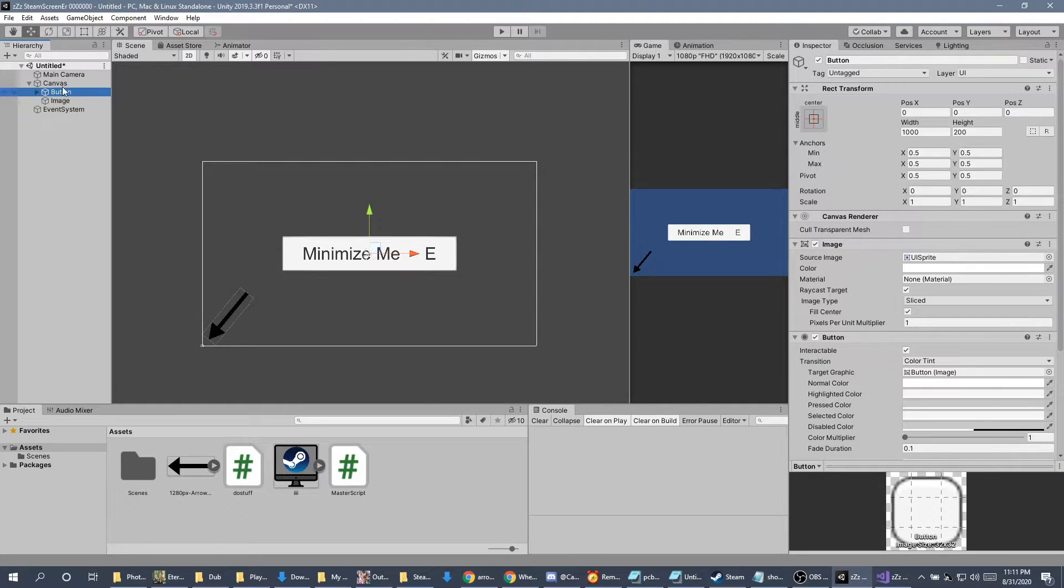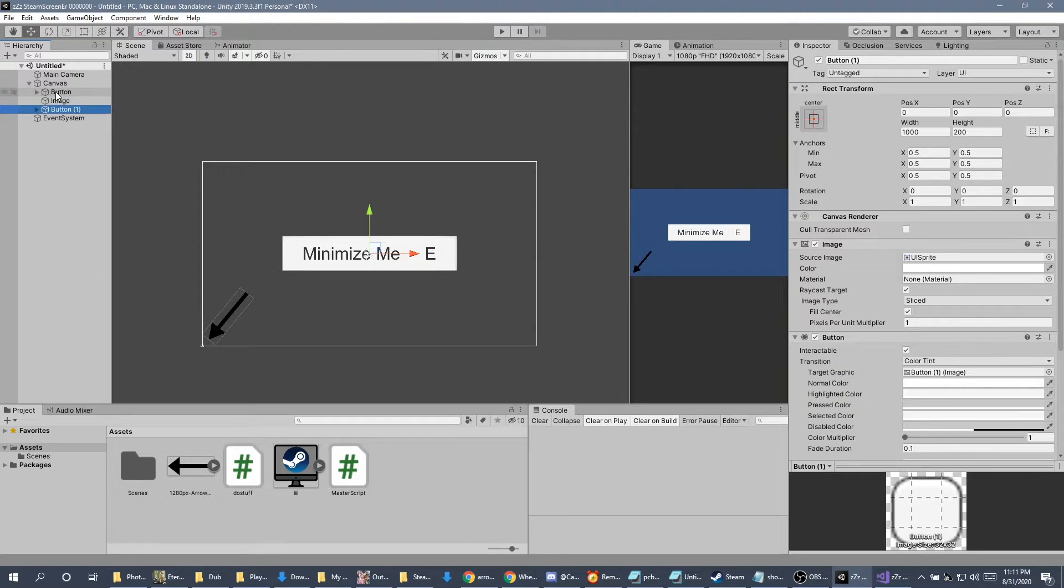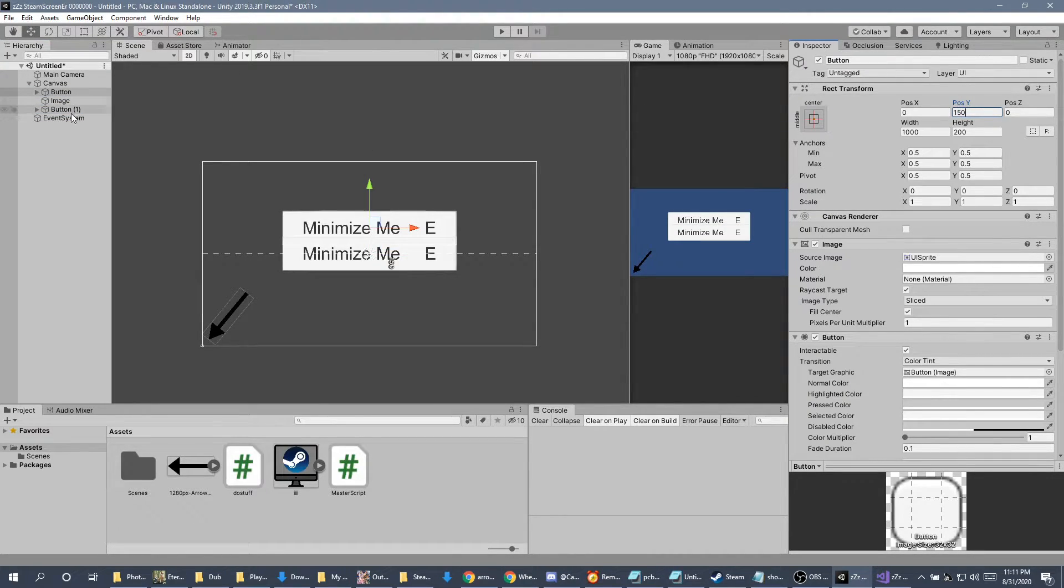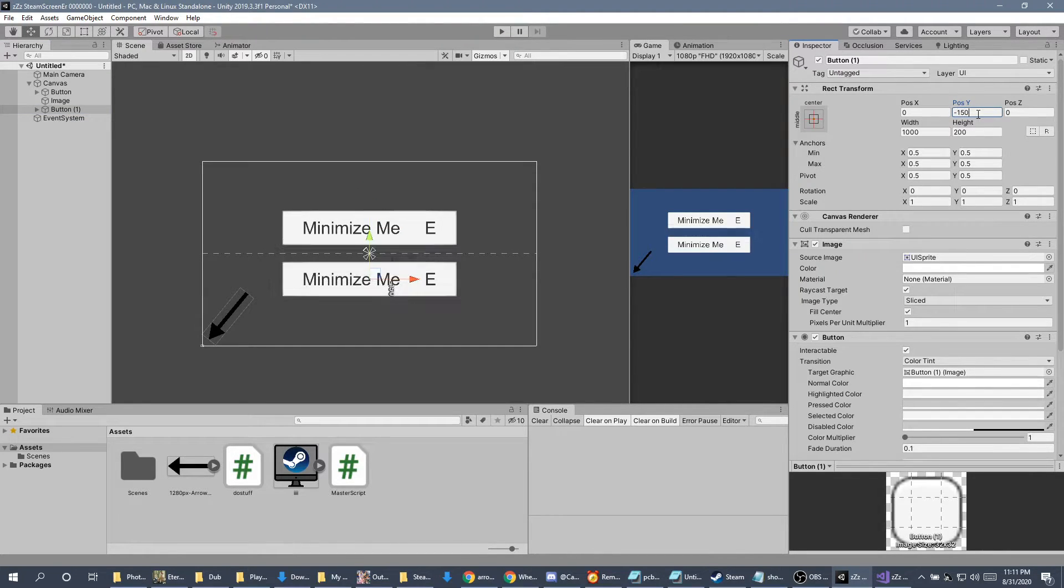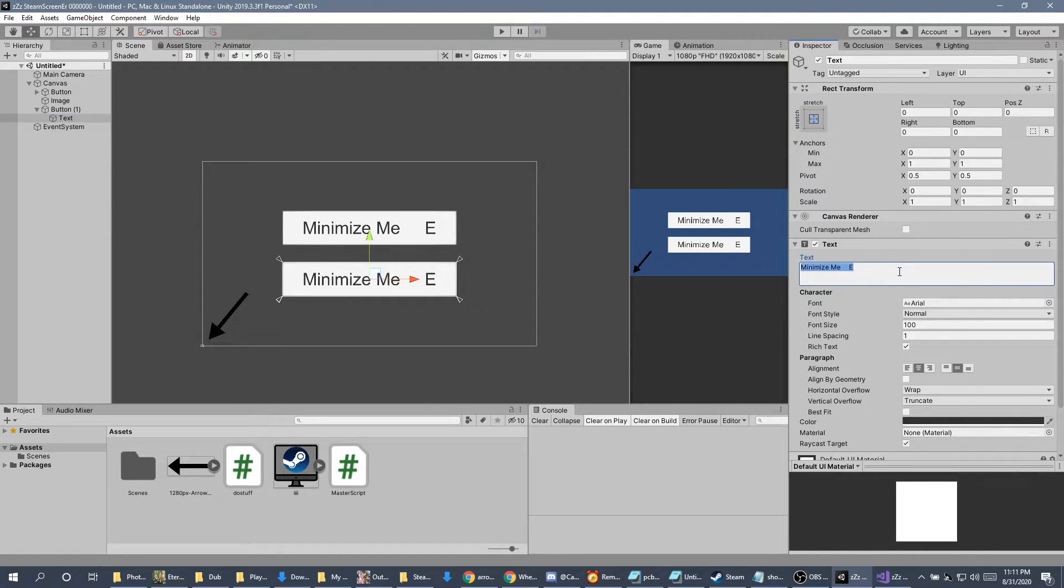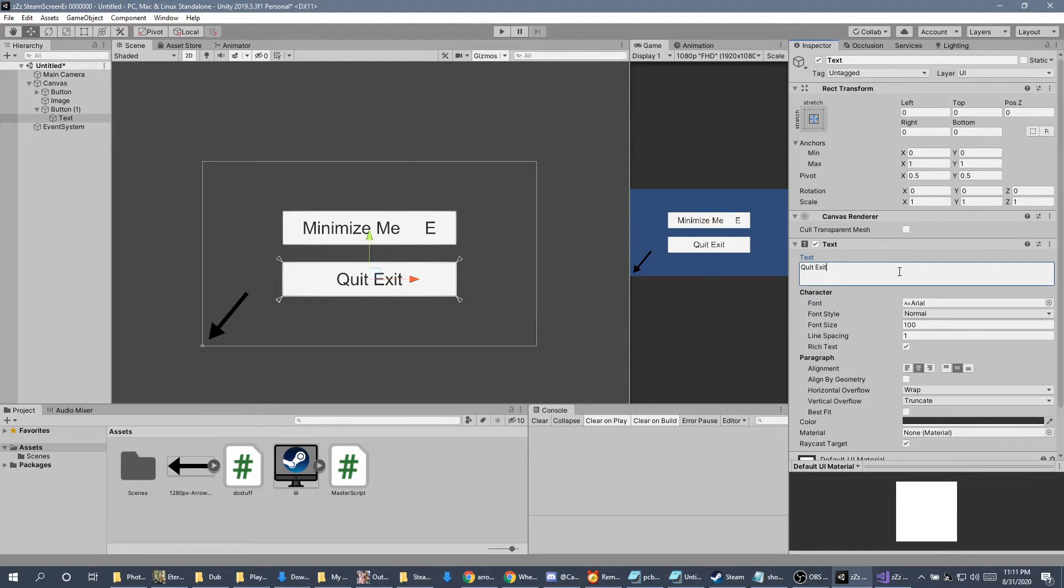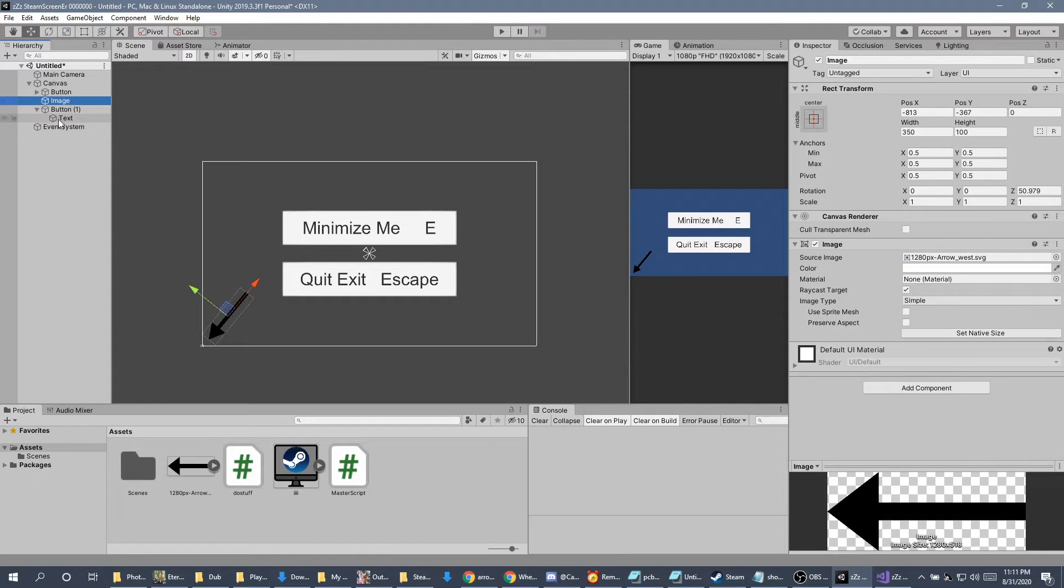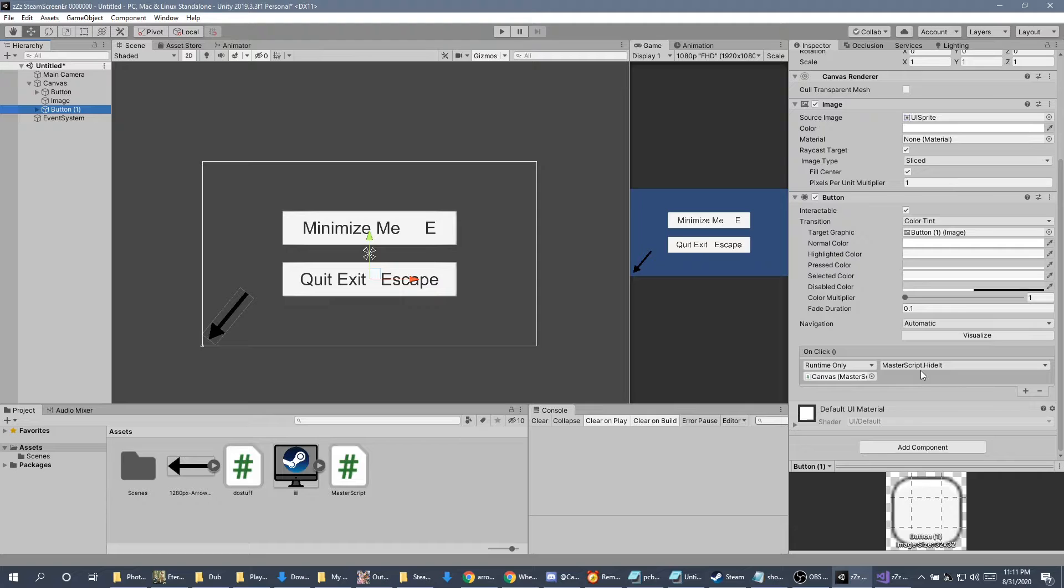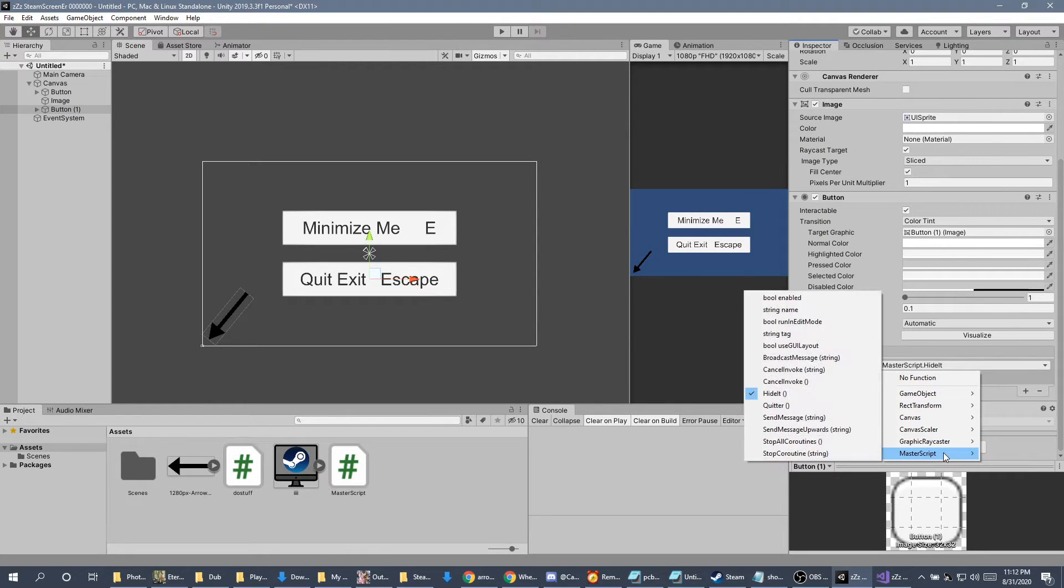Next up, our button, we're going to duplicate. So, I'm going to control D to duplicate. I'm going to click on the first button and move it up by 150. Then, I'm going to choose the new button and move it down by negative 150. Now, I'll space them out. Then, I'm going to change the text on the second button to be quit or exit, and then escape. On the new button, I'm also going to scroll down and change from hide it to quitter.